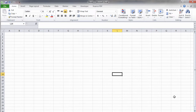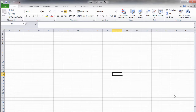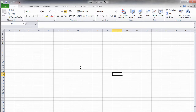The Excel ribbon has seven main tabs: Home, Insert, Page Layout, Formulas, Data, Review, and View. Other tabs could be added as well, but these are the seven main ones. Each tab contains commands that you will need when working with Excel. In this video, I'll try to quickly walk you through their content.